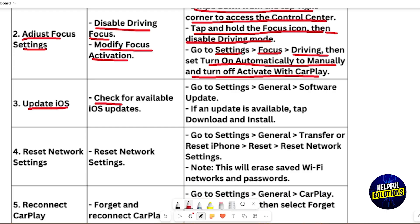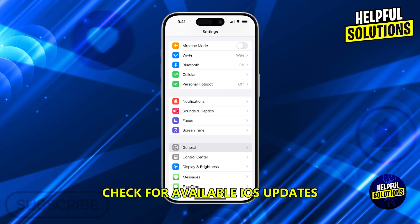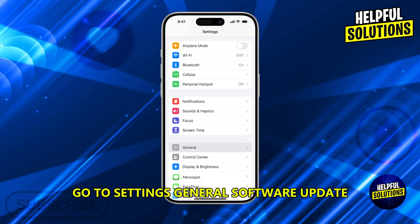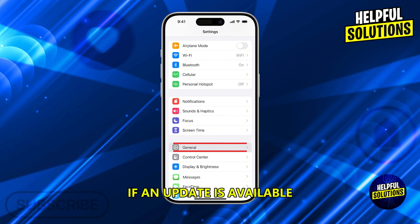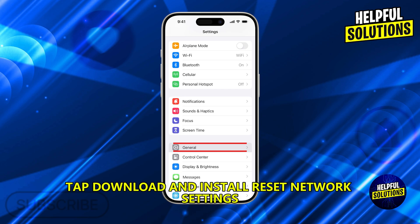Update iOS. Check for available iOS updates by going to Settings, General, Software Update. If an update is available, tap 'Download and Install'.